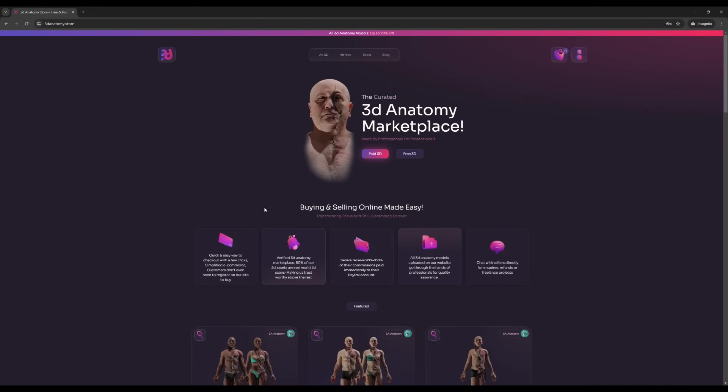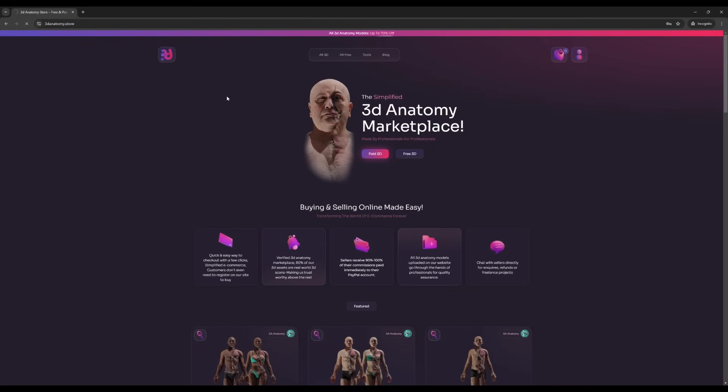Introducing 100% free 3D anatomy models without any registration required. Quick and easy—visit 3D anatomy.store and go to 'All Free 3D Models'.